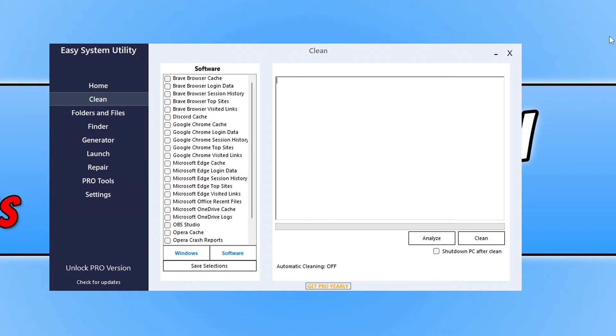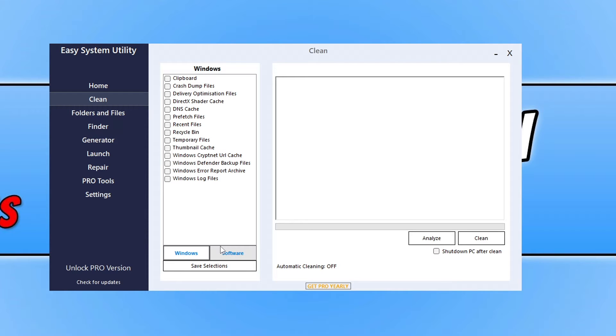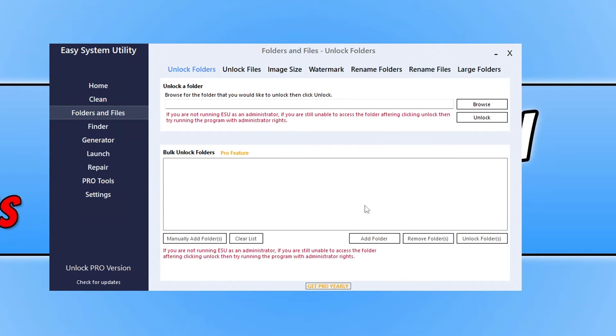Now this program allows you to clear all sorts of junk files from your Windows computer. You can also go onto folders and files and there's many different options there that allow you to unlock folders, change image sizes and add watermarks.